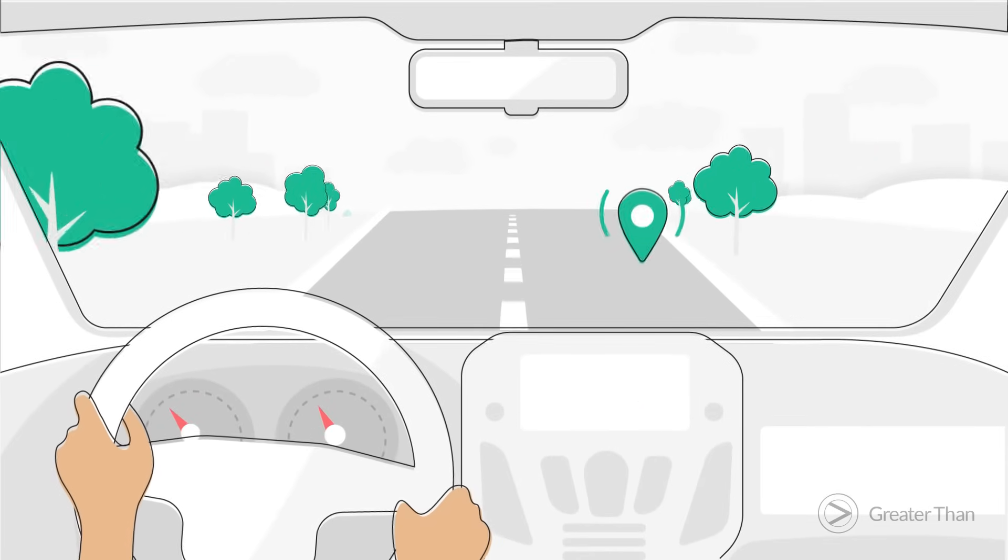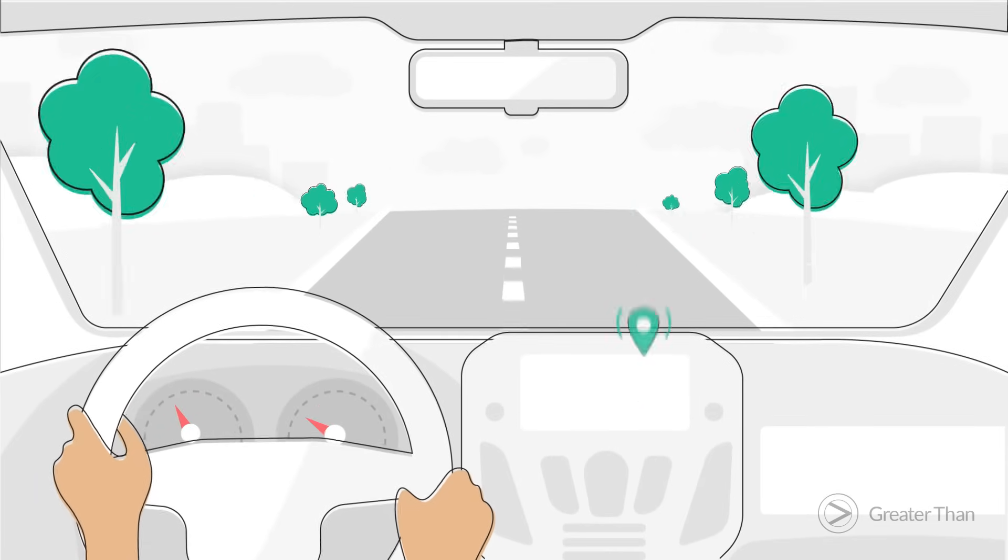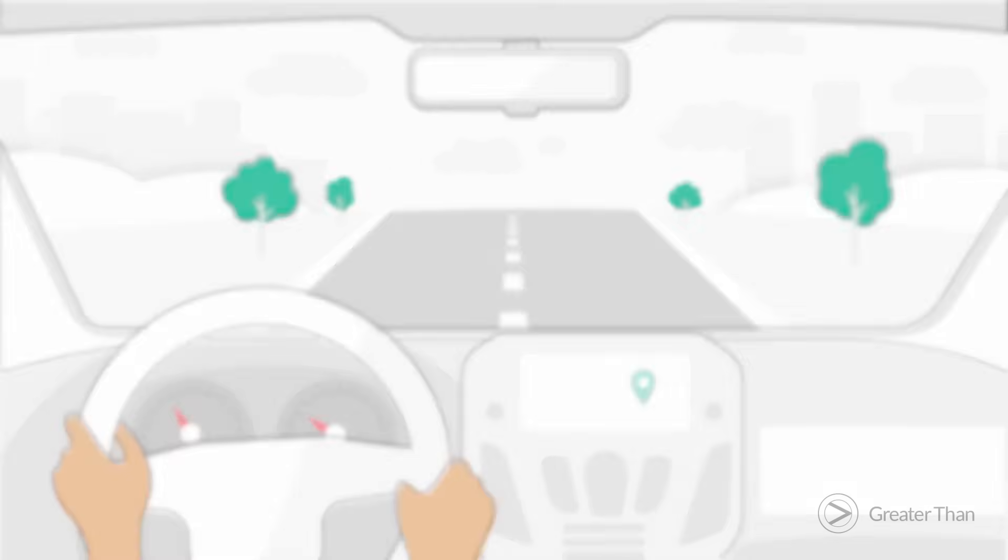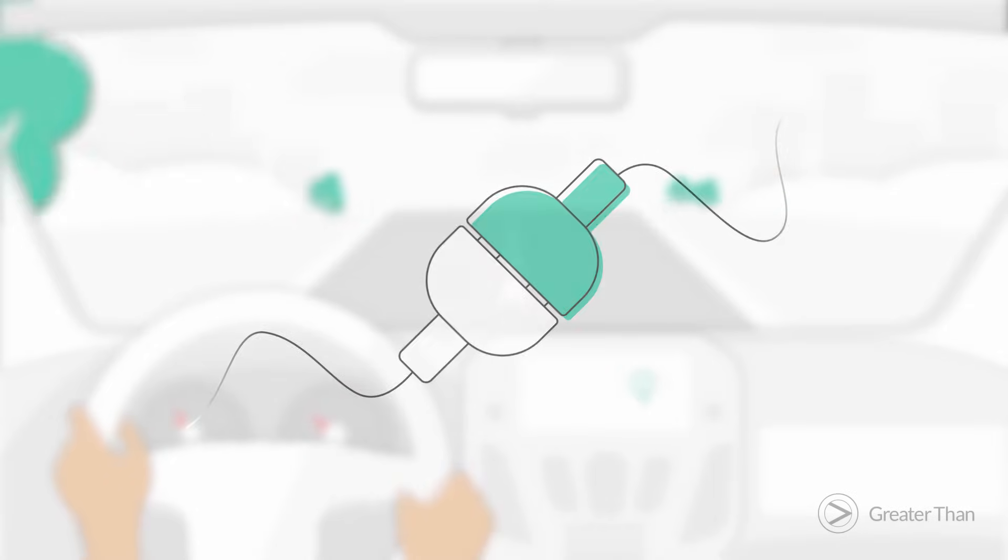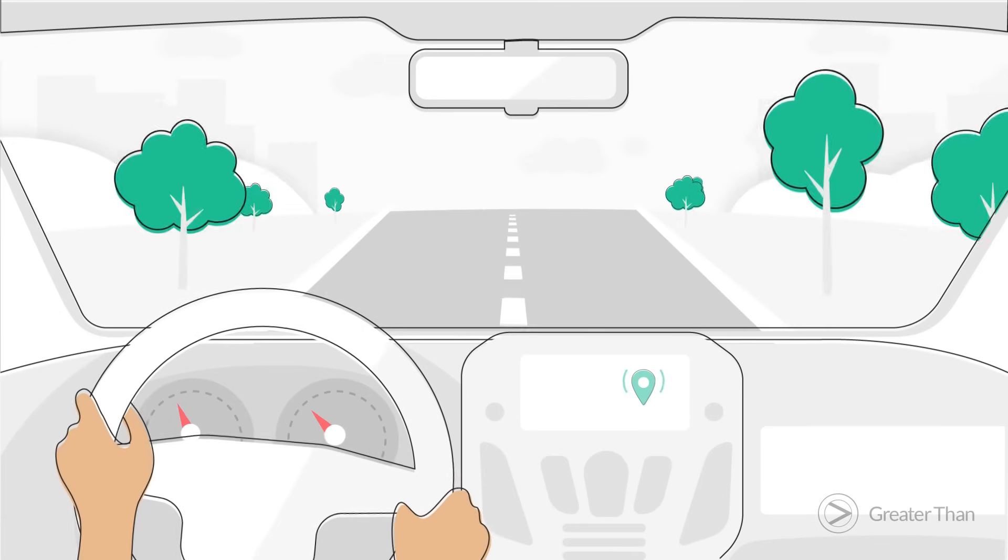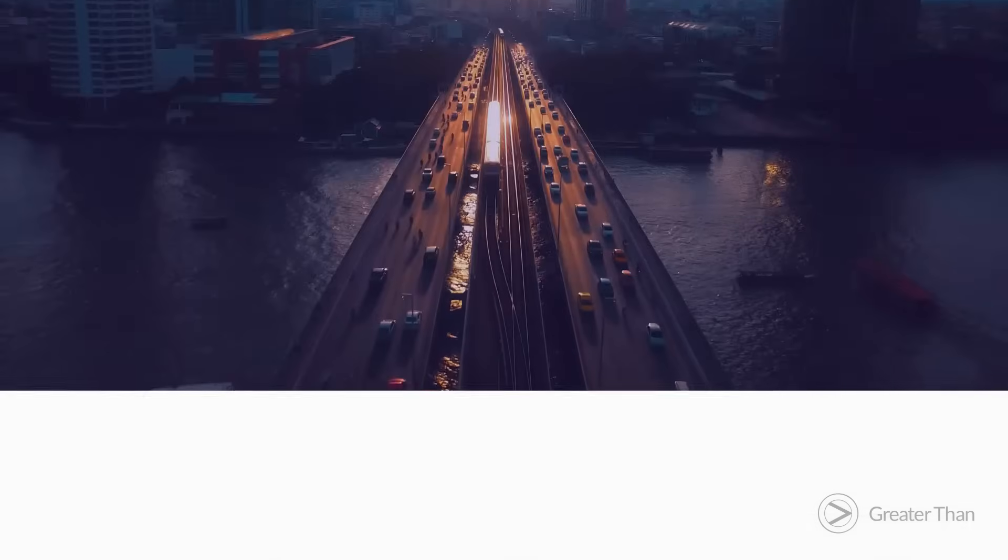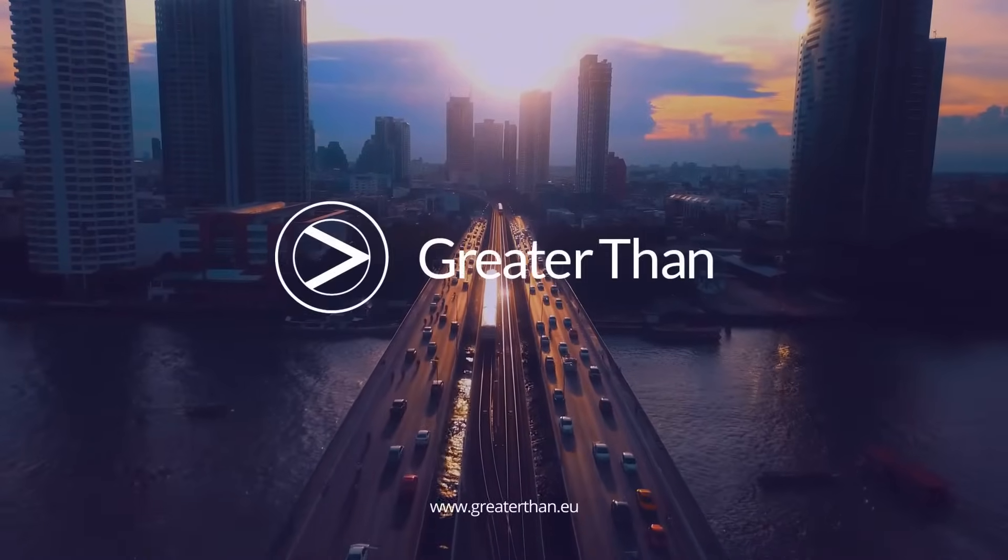All that's needed to get started is GPS data, which can be easily shared with us by an API connection. With Greater Than Pattern AI, you can see the future today.